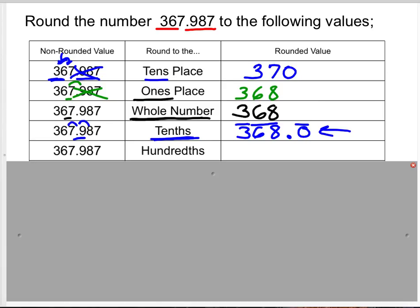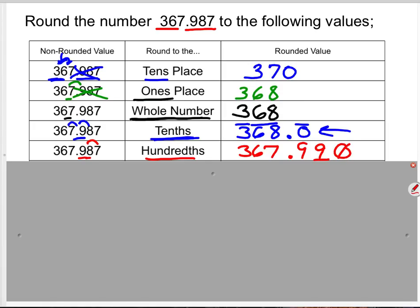Rounding to the hundredths place: eight looks at seven, and seven tells eight to round up to nine. Nine in the tenths stays the same. We get 367 and 99 hundredths — notice how it ends at hundredths. Do not put a zero on there; don't make that mistake.